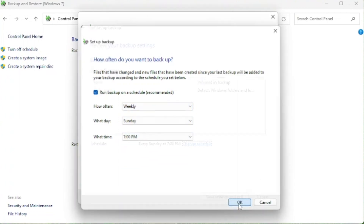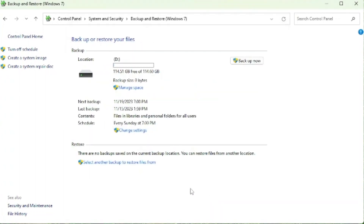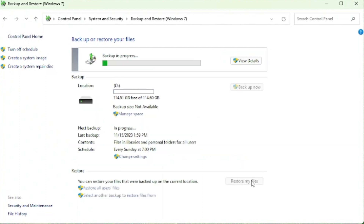We're going to go ahead and select OK, and then Save Settings and Exit. Now with all of our settings in place, we're going to scroll up here and click Backup Now. The backup is now in progress.